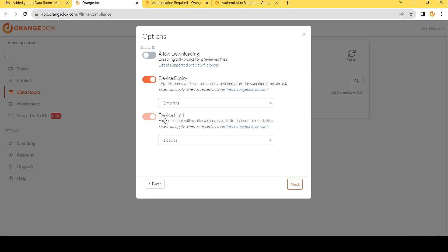You can also choose how many devices each participant can have. So you can choose up to five devices per participant. But remember, the more devices a participant has, then the higher chance they could easily forward one of their devices to somebody else. So it's good to keep this number low.